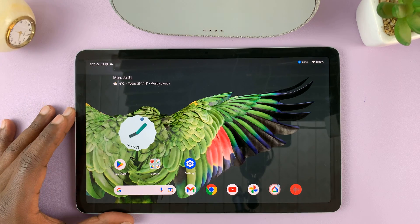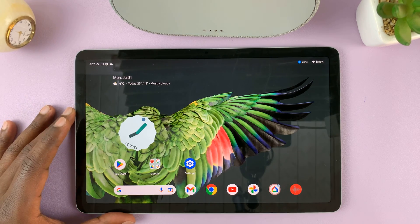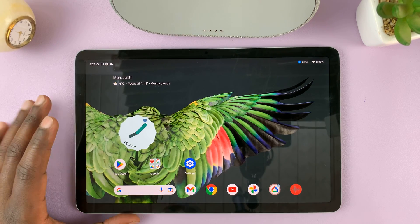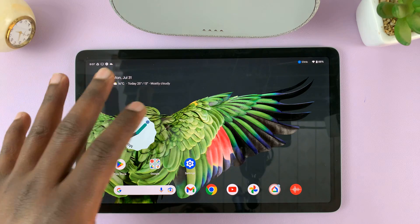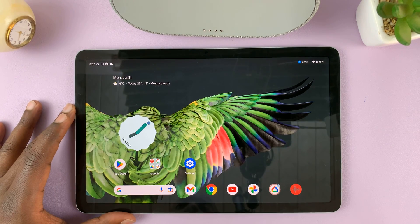I have the Google Pixel tablet, and I'll be showing you how to take screenshots of this tablet.